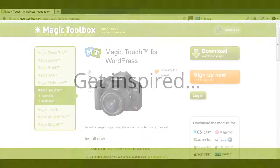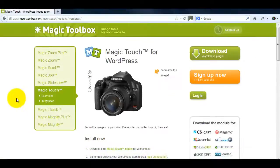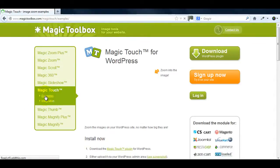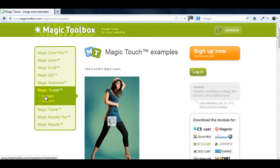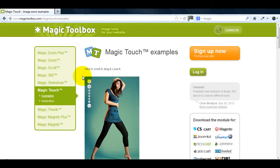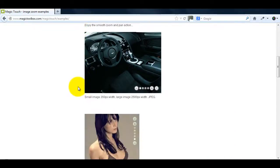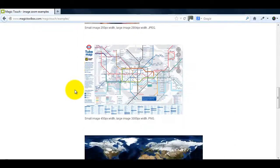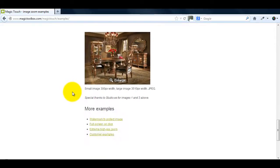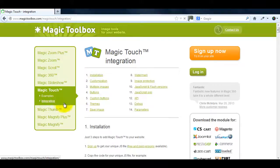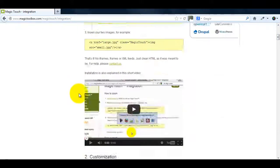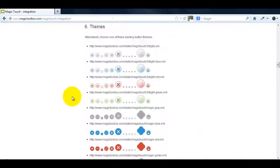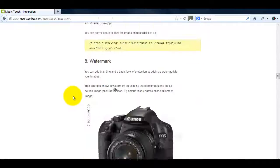If you're not sure how you want to display your images go to our Magic Touch examples page. Whether you want to reposition your buttons or activate full screen instantly this page will give you some great ideas. All the HTML code for our examples and more can be found on the integration page.